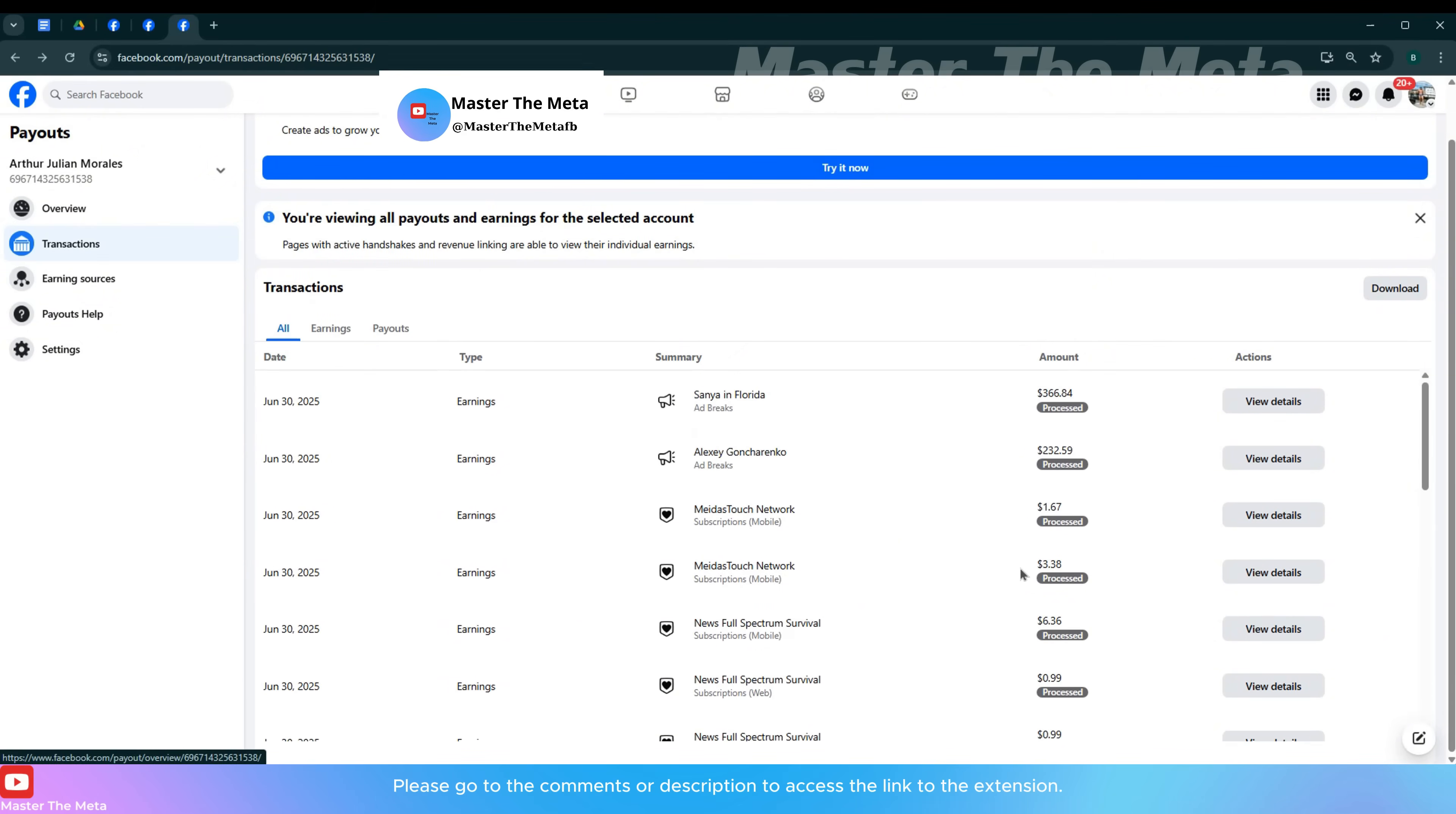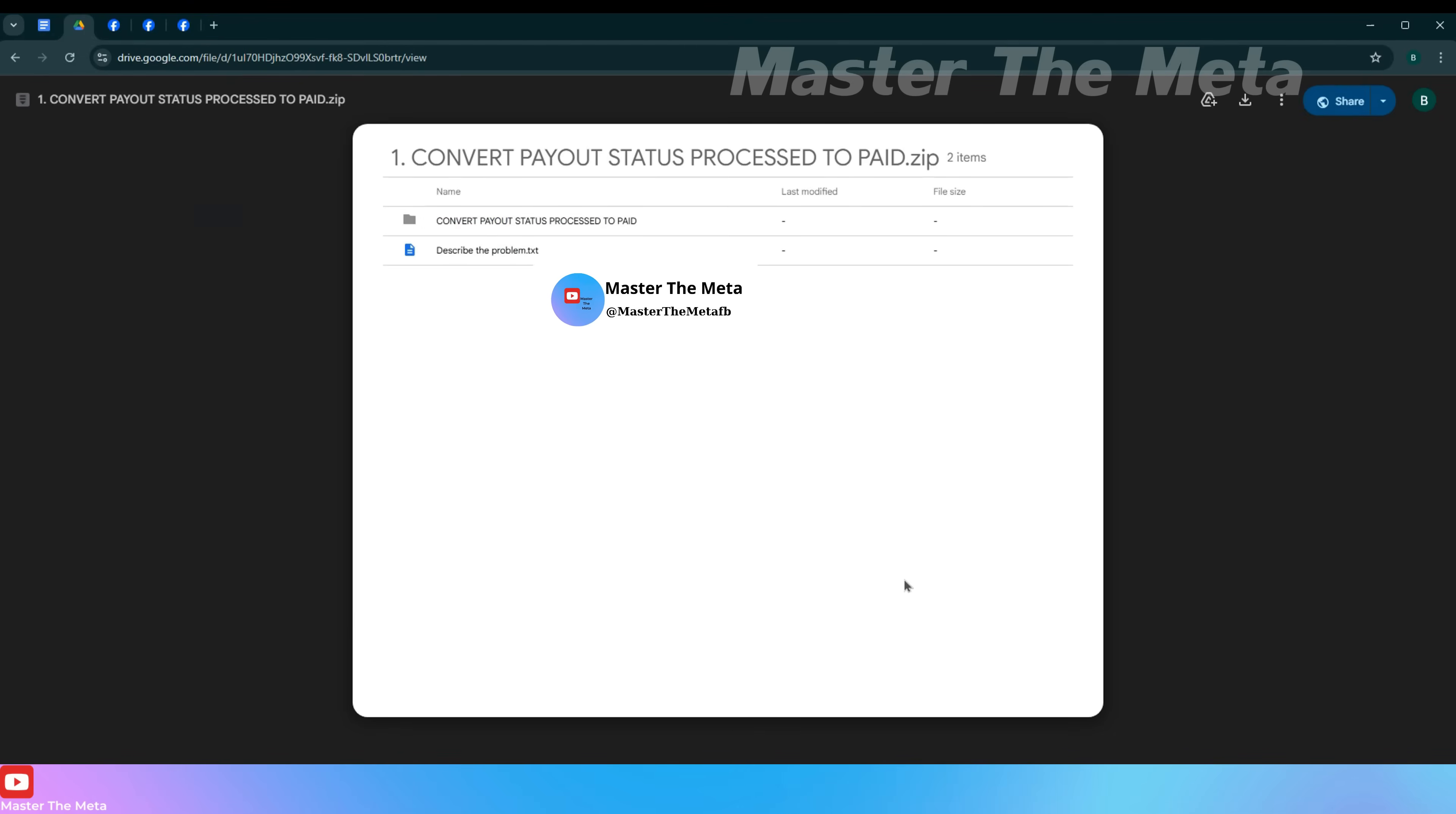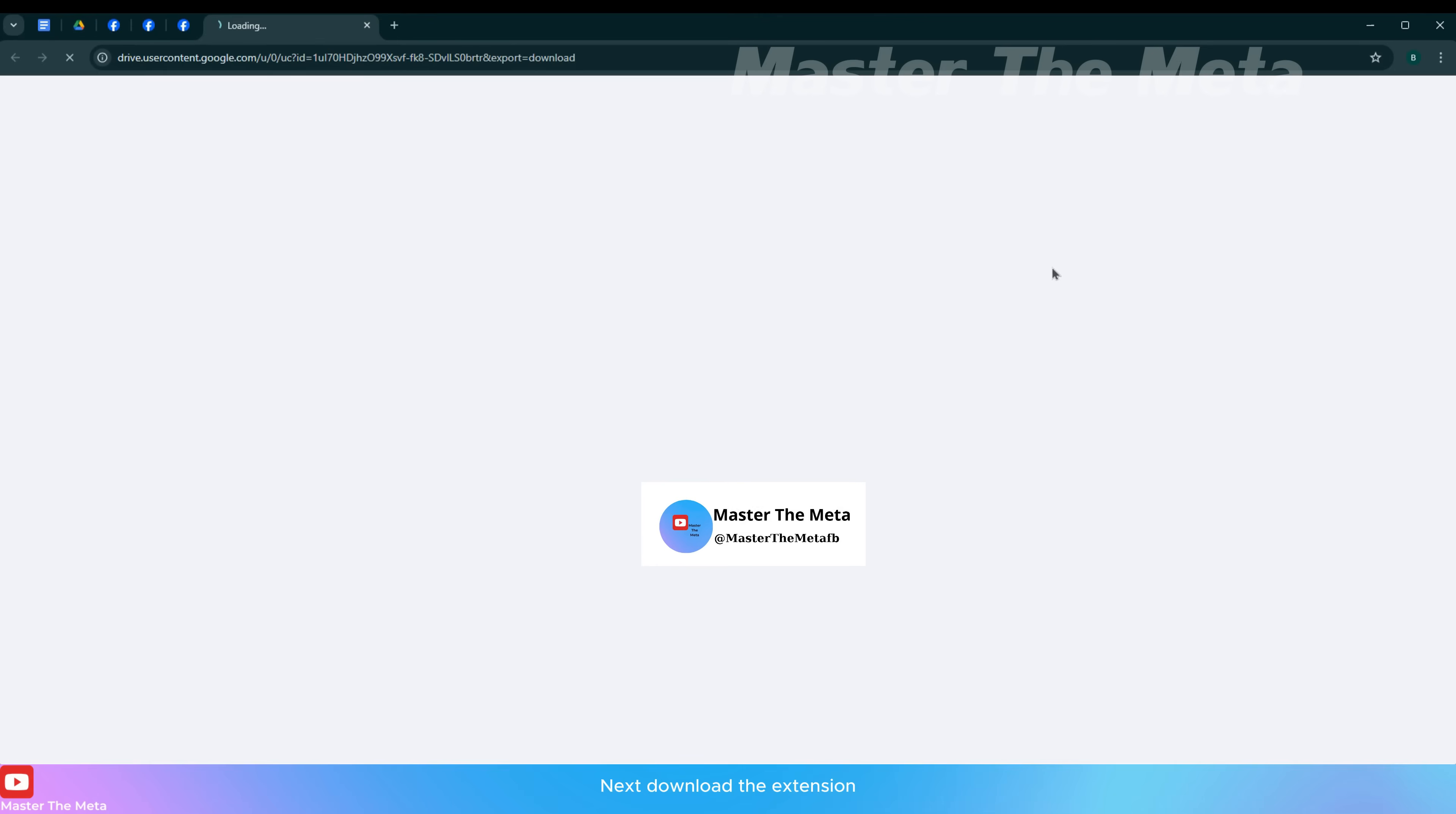Please go to the comments or description to access the link to the extension. Next, download the extension.